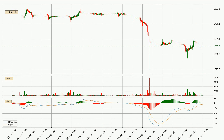Looking at the three-hourly MACD, the trend is currently going down because the MACD line is below the signal line. The MACD histogram shows that the momentum is currently strong and it could be expected for the price to go further to the downside.